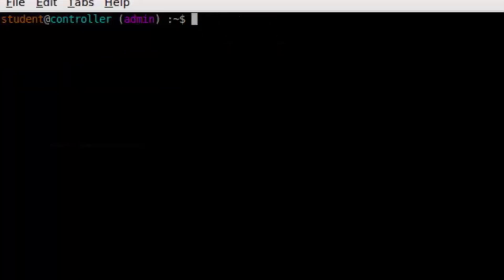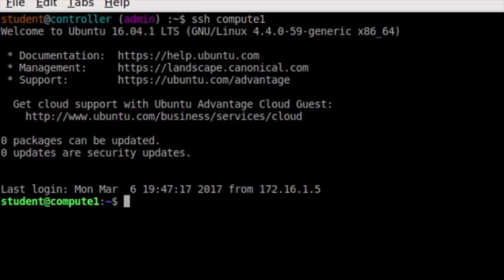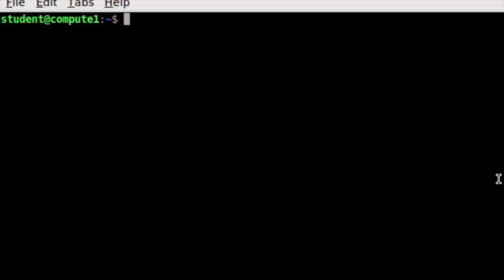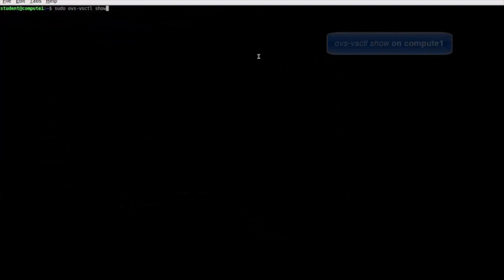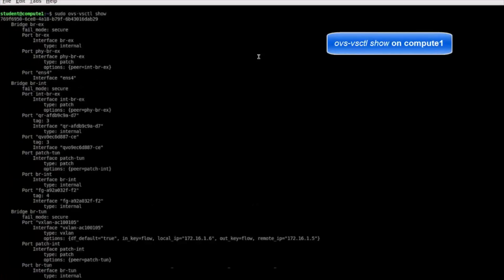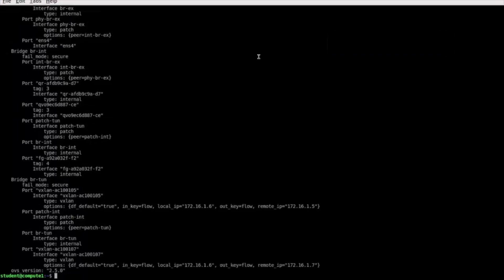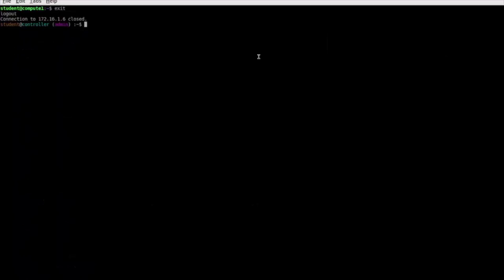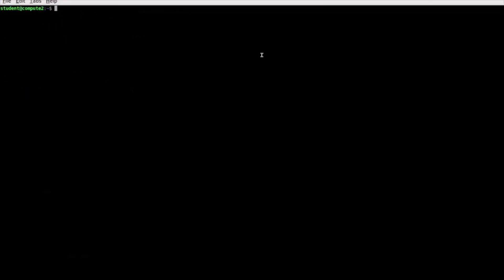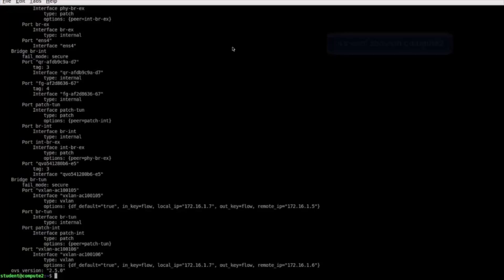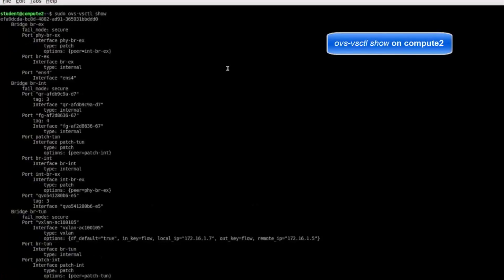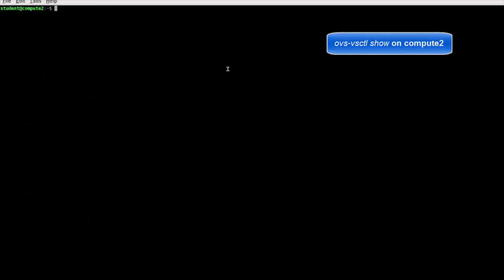I'm now going to SSH over to compute one. I'm going to run the same ovs-vsctl show command there we can see what logic has been distributed. As luck would have it I launched two VMs, one came up on compute one the other on compute two. All you need to know is that Neutron populates on the various compute nodes only what's relevant so only what needs to be populated on compute one to run that first virtual machine will be there just like on compute two we're only going to have network configuration that's relevant to running in this case VM2 because that's where it came up.